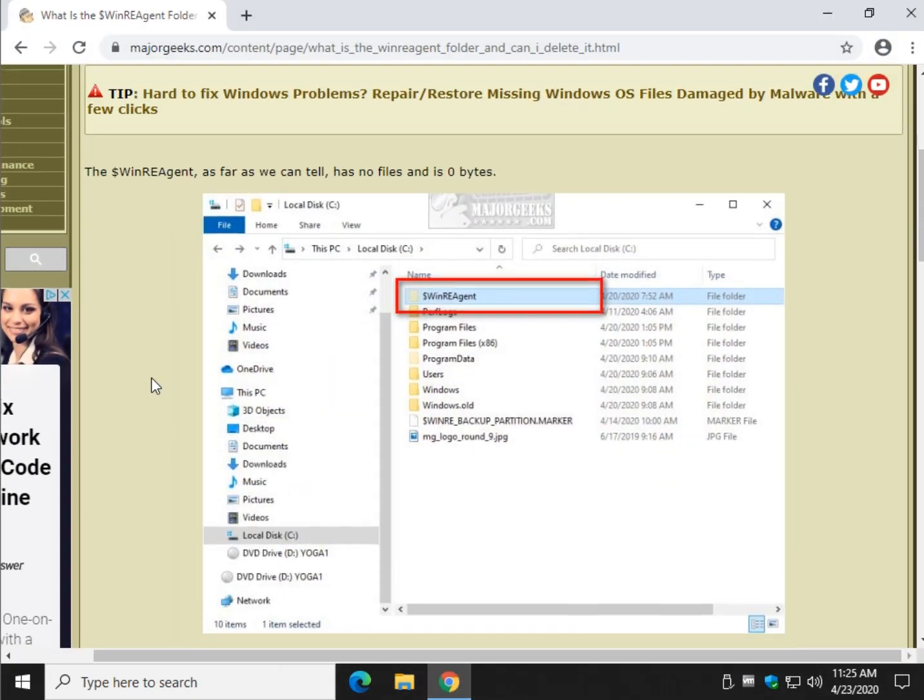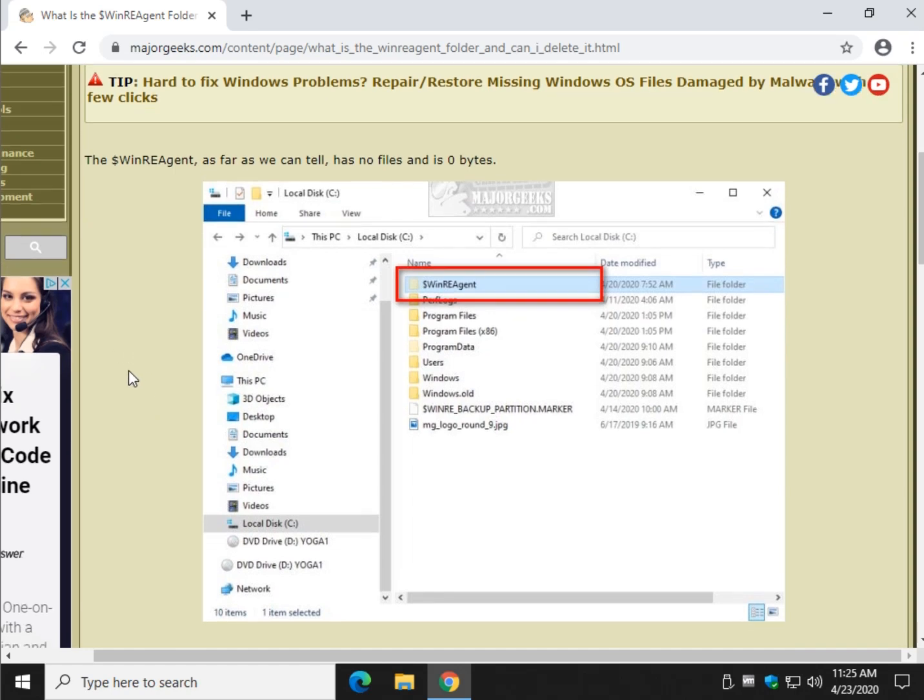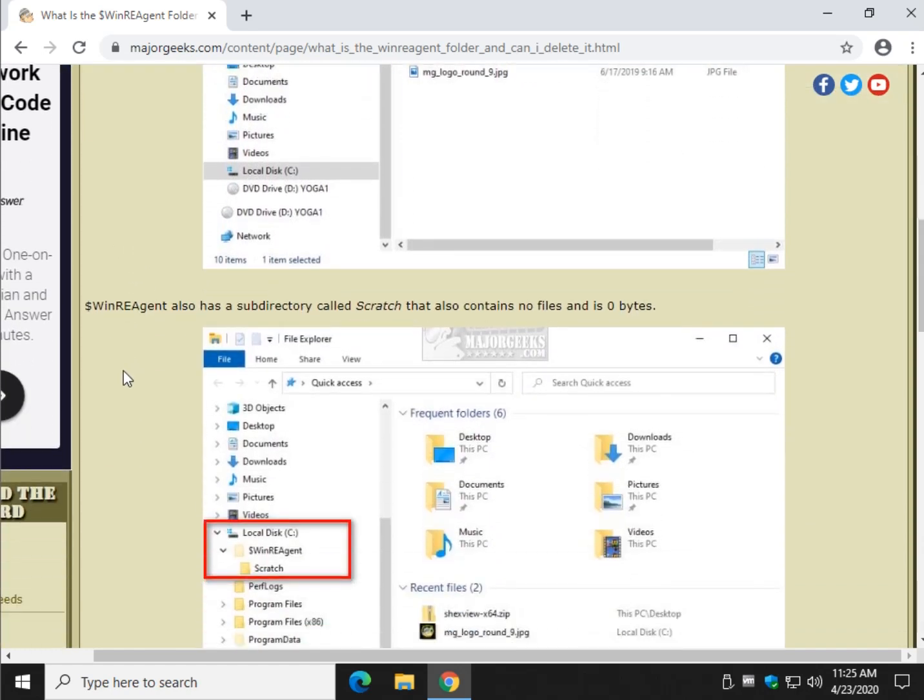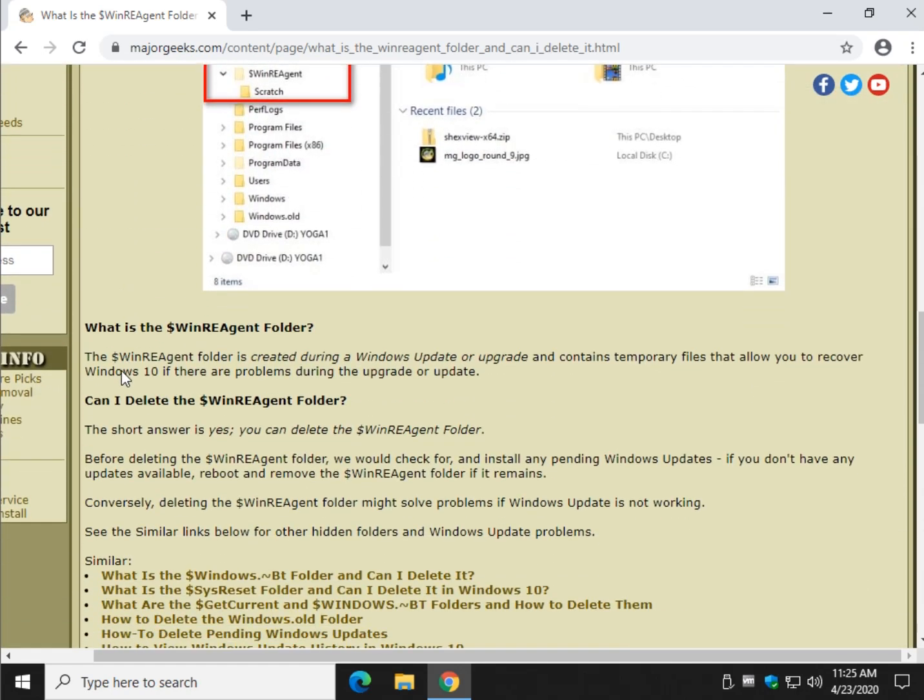Now most likely when you do another Windows update that folder is going to come back or upgrade. That folder is going to come back again. Windows is pretty good about that stuff.